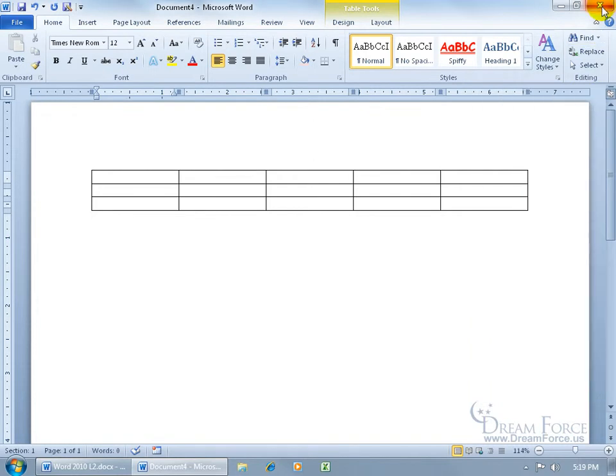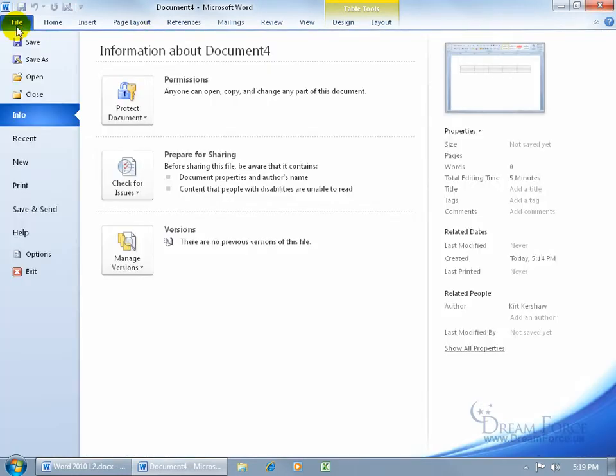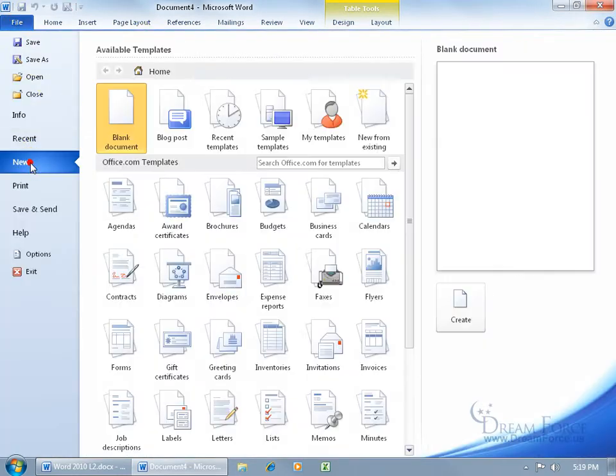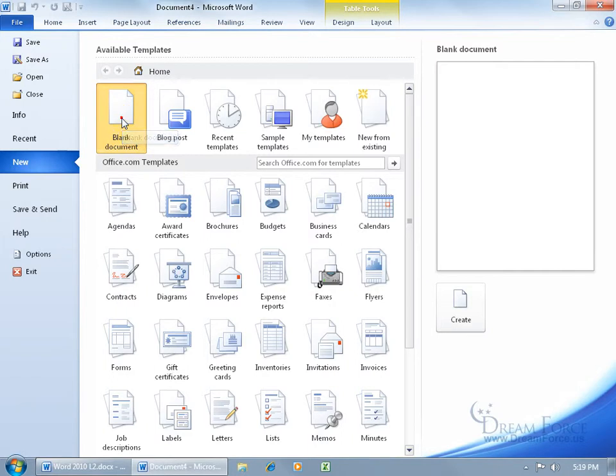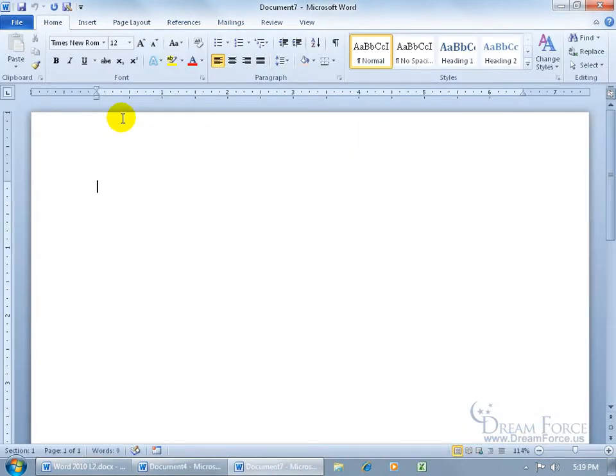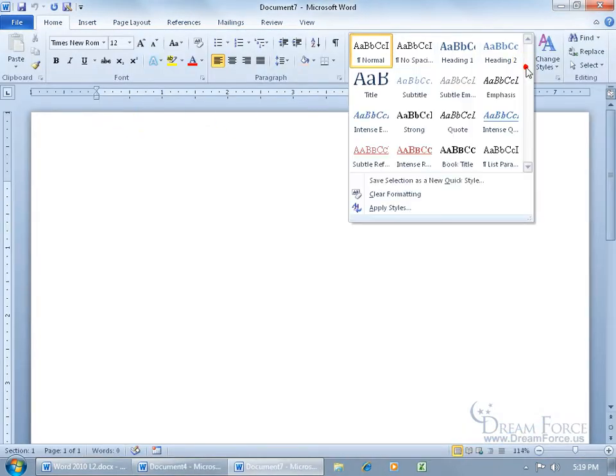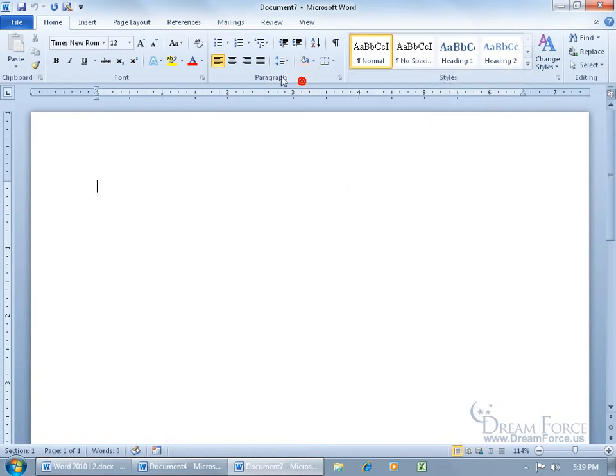Let's close out of that. Let's go ahead and click on File, go down to New, double-click on Blank Document, and let's see if anything's there. Styles, it's not there. Click on More, text style isn't there, click off.